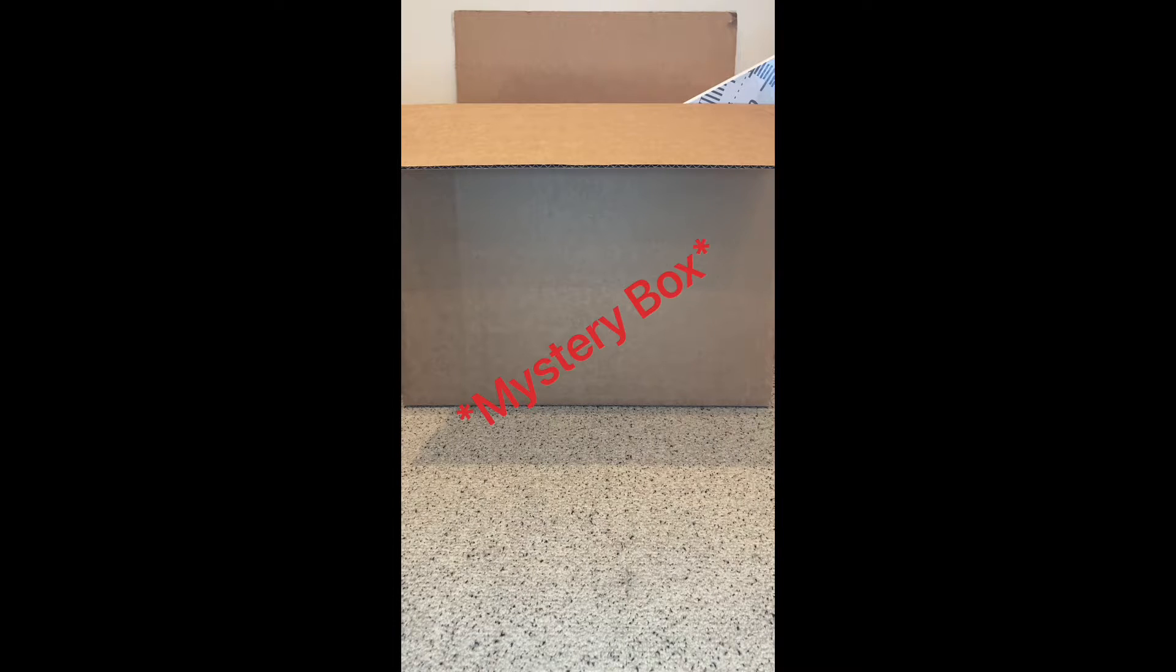Hey everyone, welcome back! Today we're doing something very exciting called the What's in the Box Challenge. This was given to us by a very special friend of ours, so thank you very much!